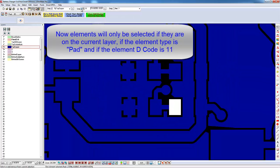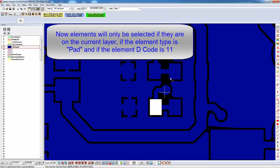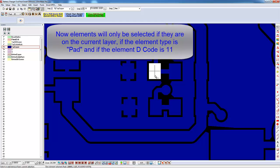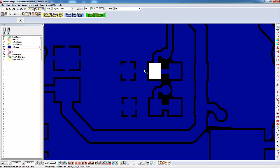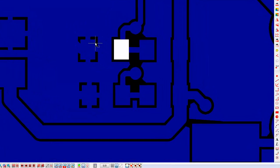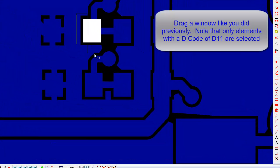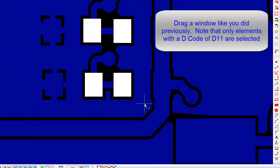Now when you click near an element, it will only be selected if it is on the current layer, it is a pad, and if the pad decode is D11. Drag a window as before. Note that only the rectangular pads are selected.